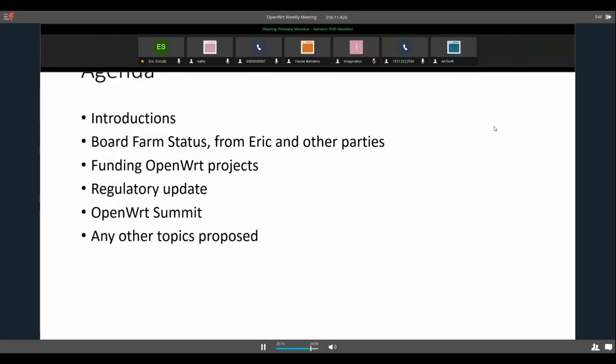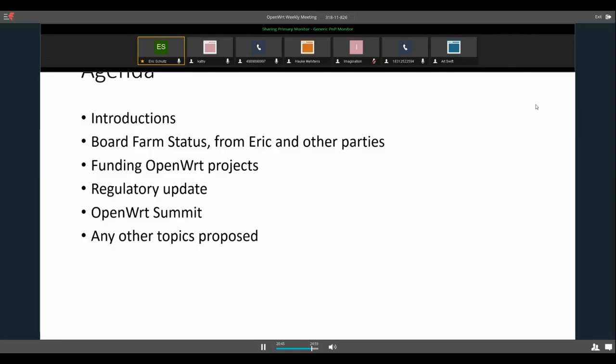We can move on to our regulatory update. I don't really have much. It doesn't seem to have been much that has happened in the last week. I know Dave Taht had a meeting with some folks who are interested in the topic, an online call. I wasn't able to make it, but doesn't seem to be a whole lot going on this week. OpenWRT summit. I haven't sent out the planning committee email. I have to do that. I'll probably have to do that today or tomorrow. But yeah, nothing really there.